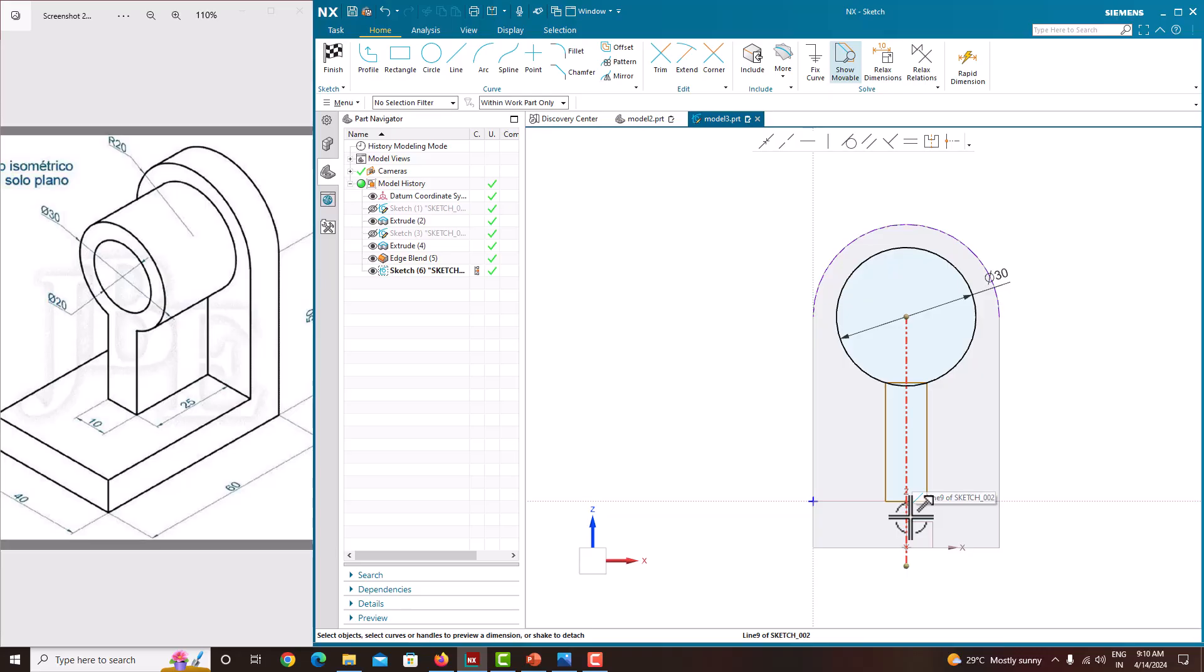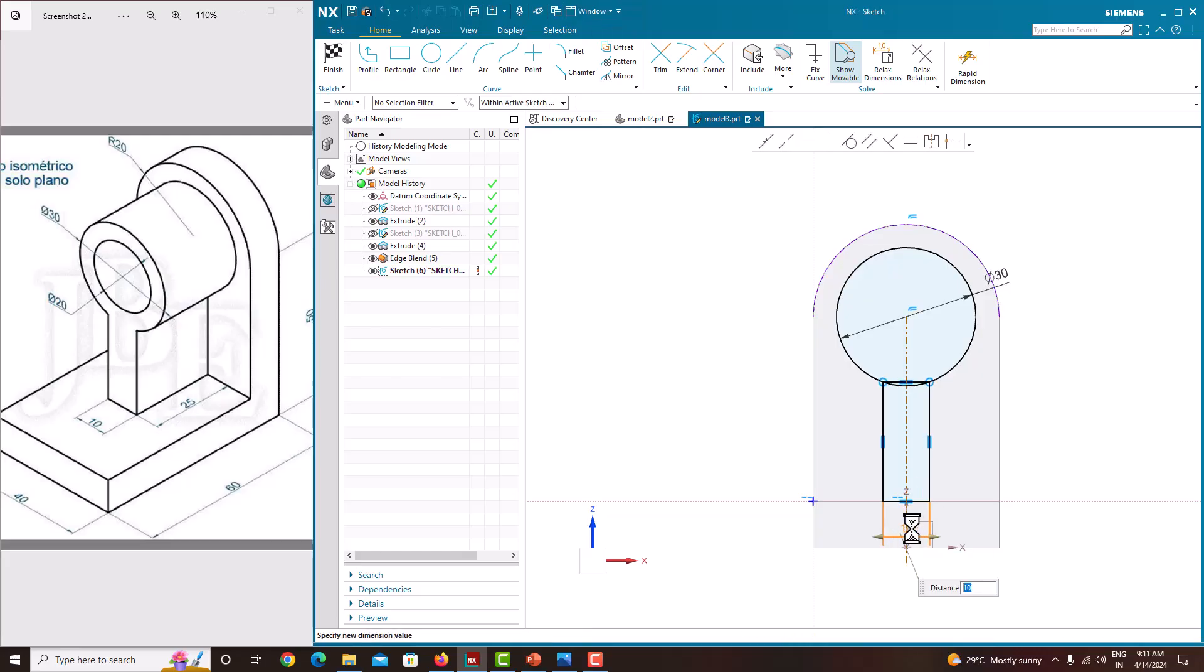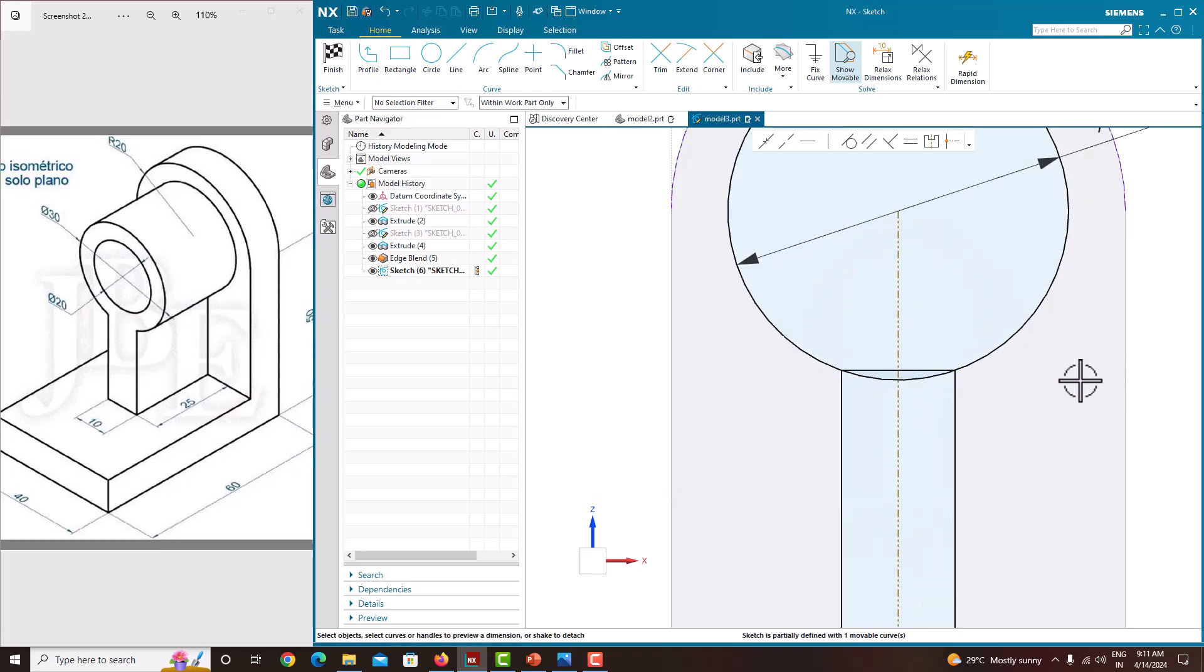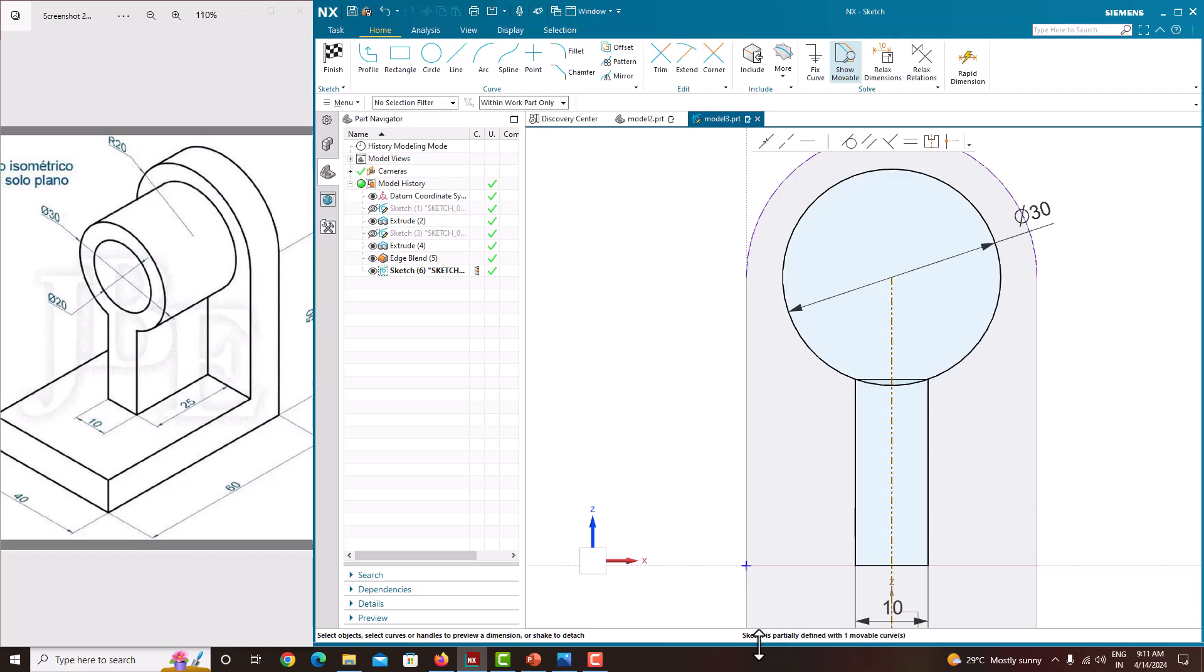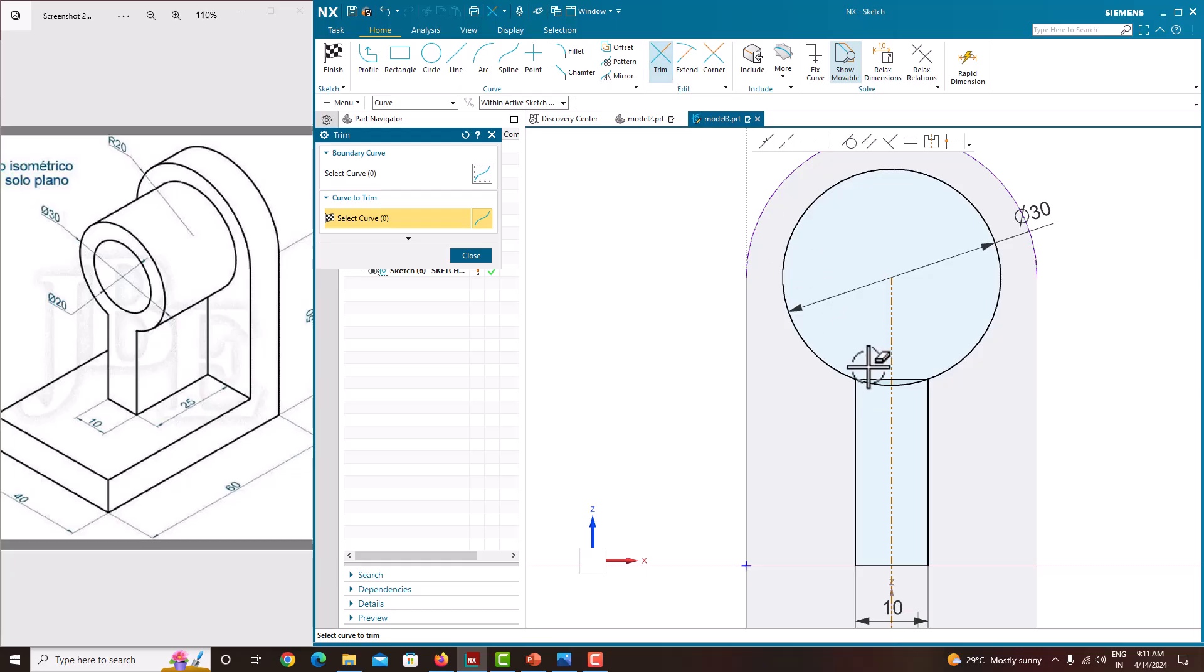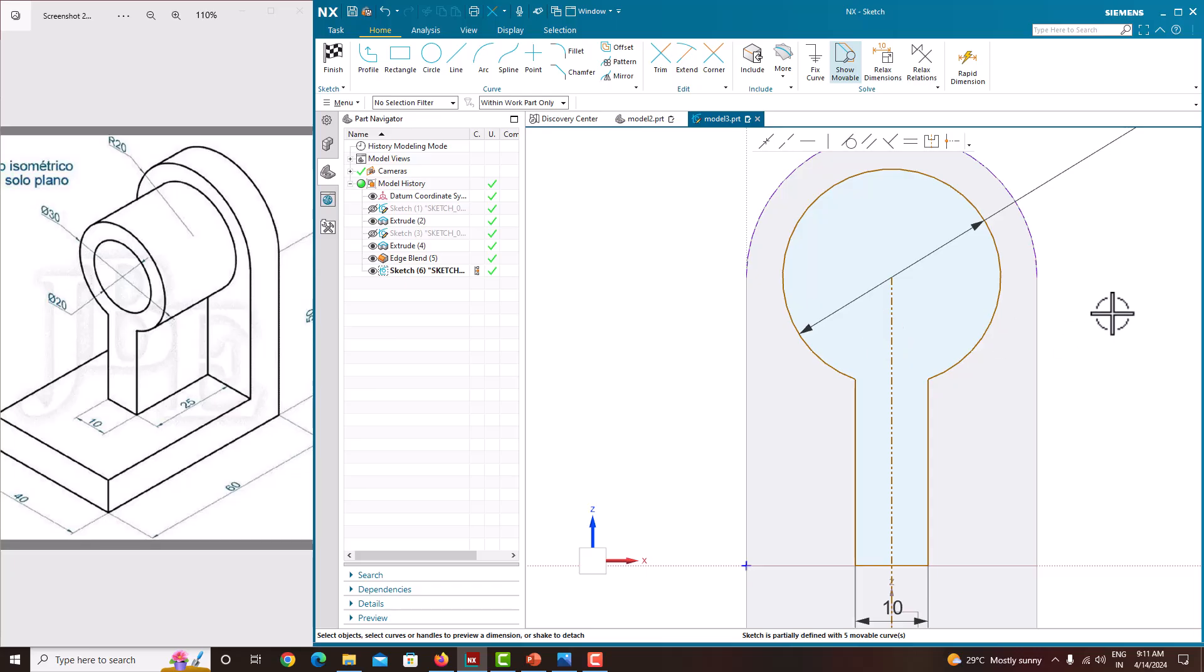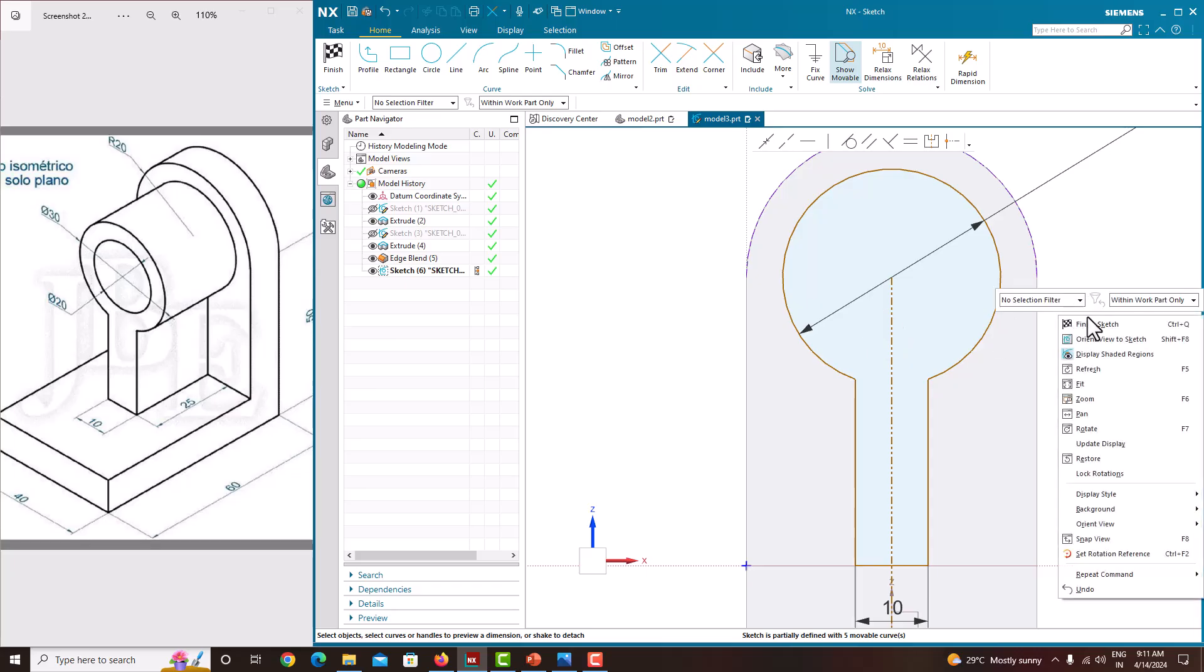The final thing is we need to specify the thickness of this rectangle. That is 10mm. Just select this line, we will get the value. Make this value as 10. Now you can see it is made symmetric. Just press the roller. Now we just want to remove these edges. For that go to trim. Delete these edges and close it. Press the roller. Now go to finish sketch.